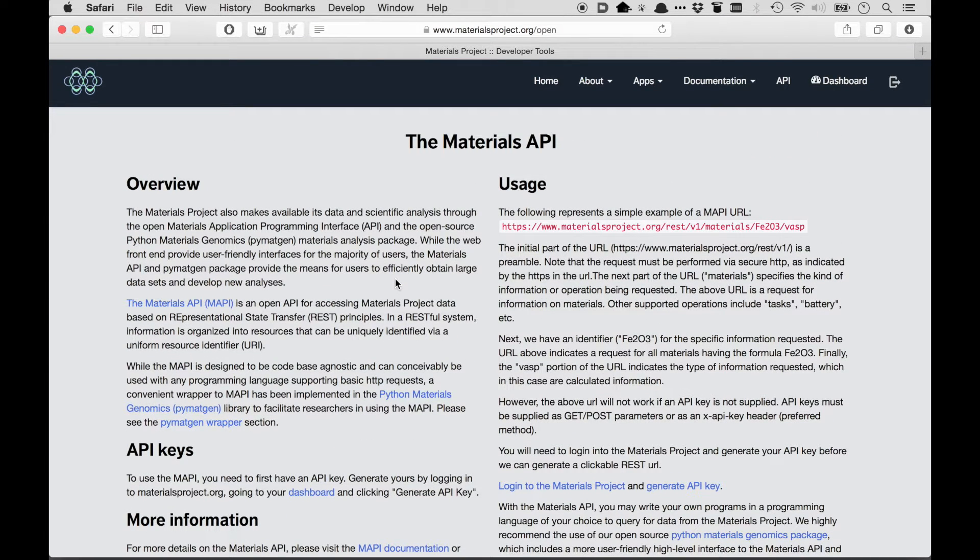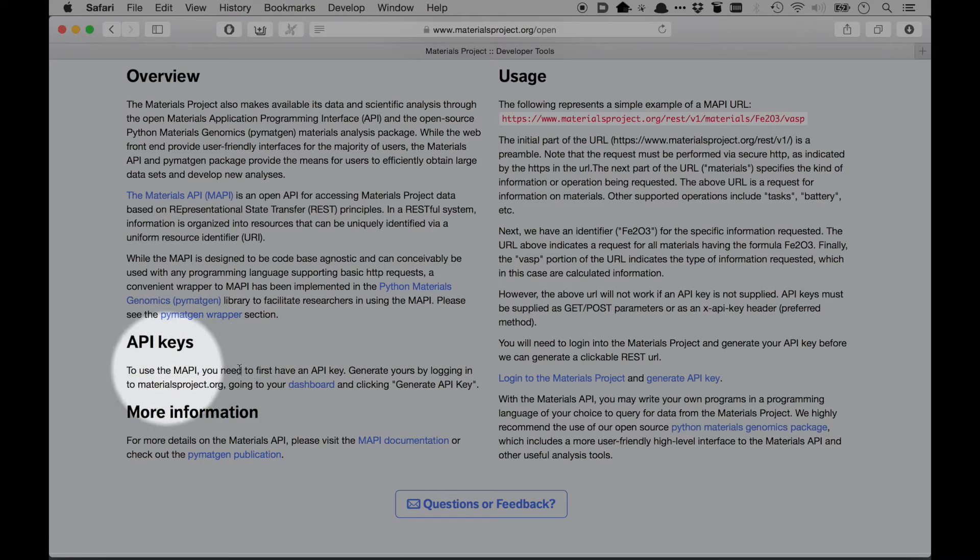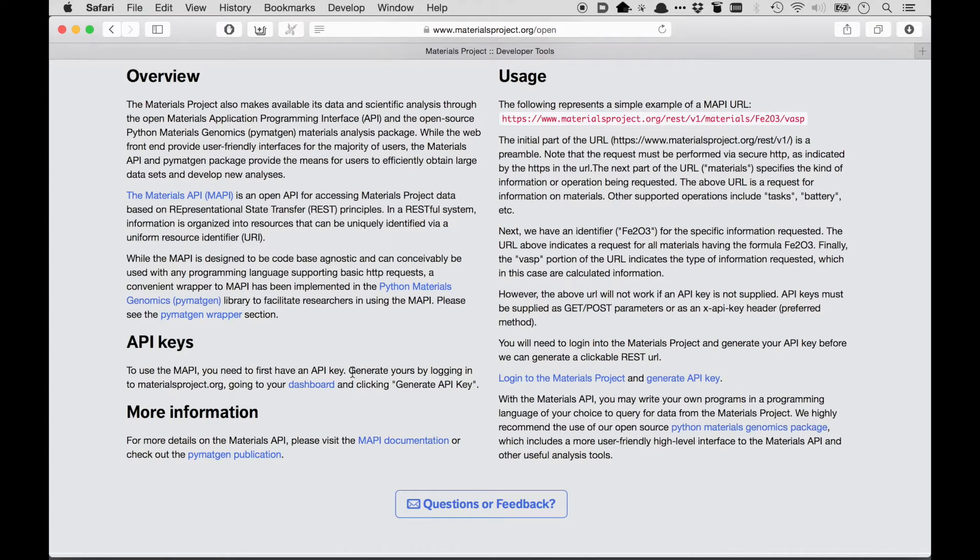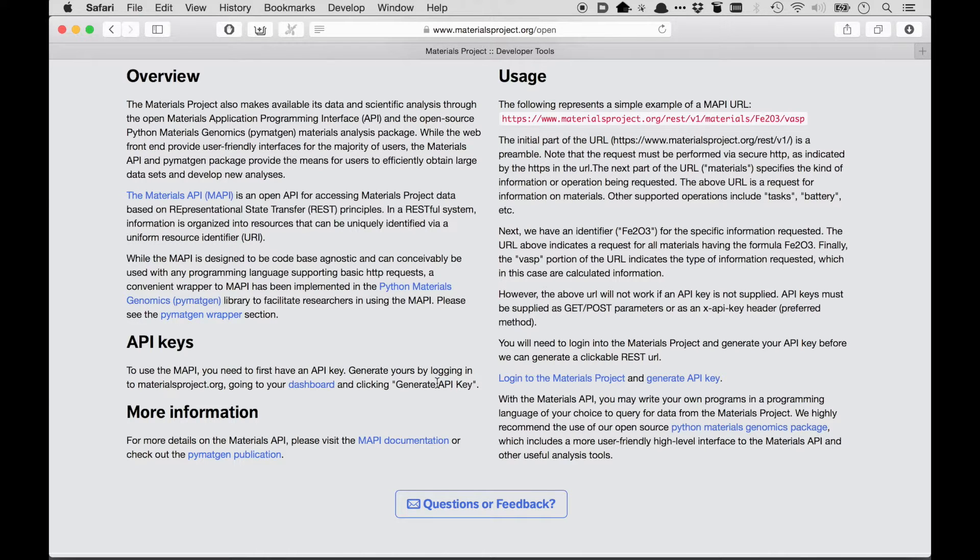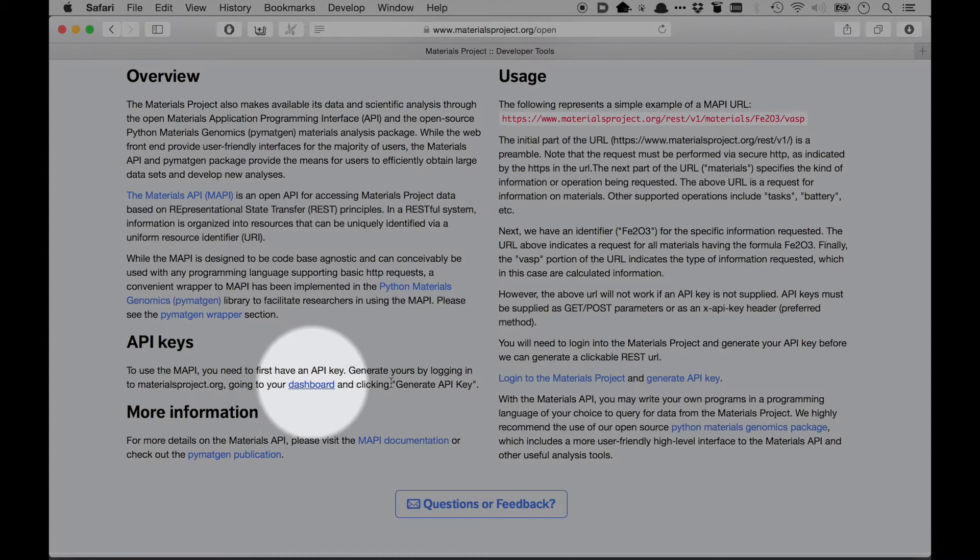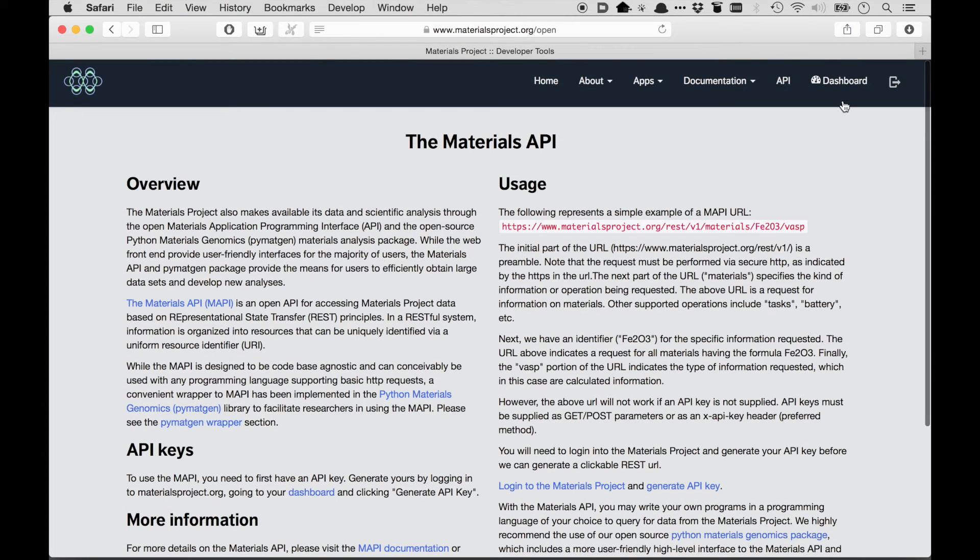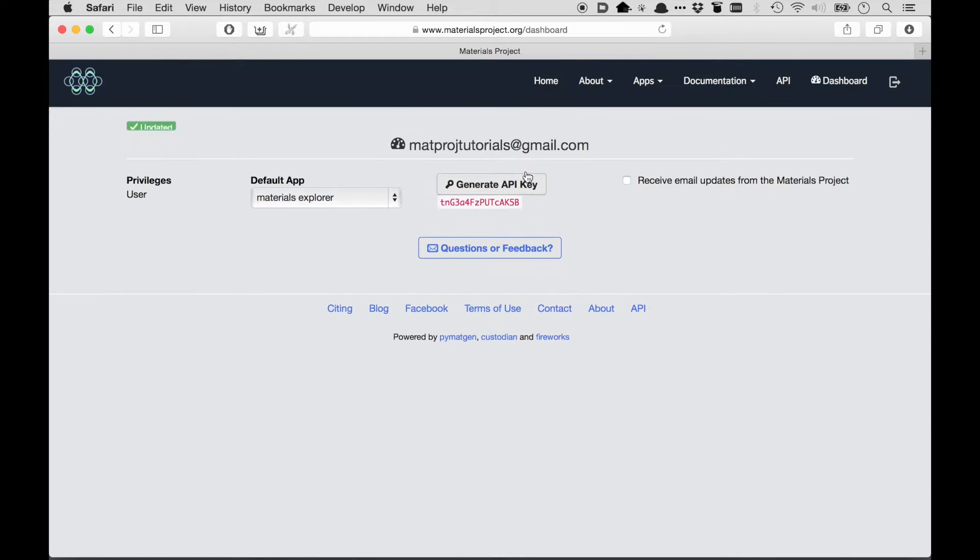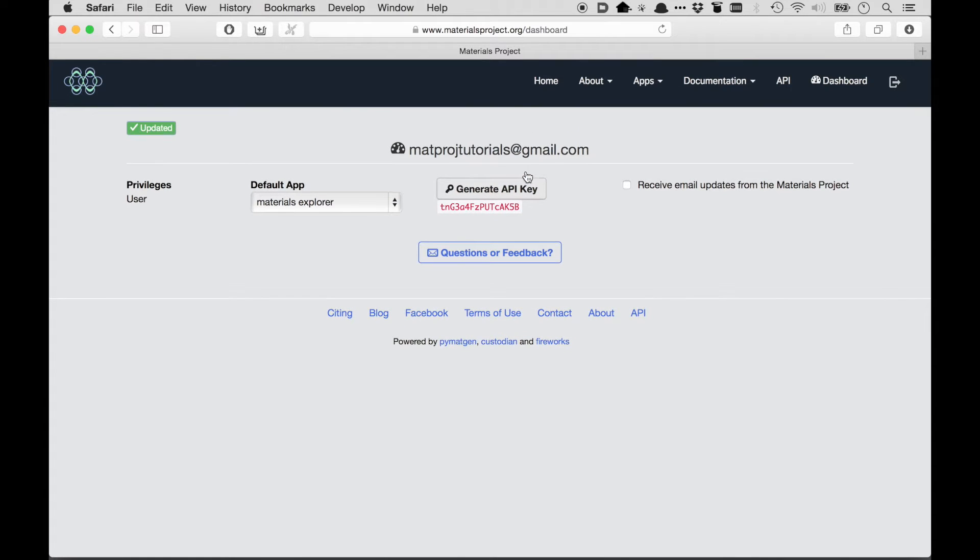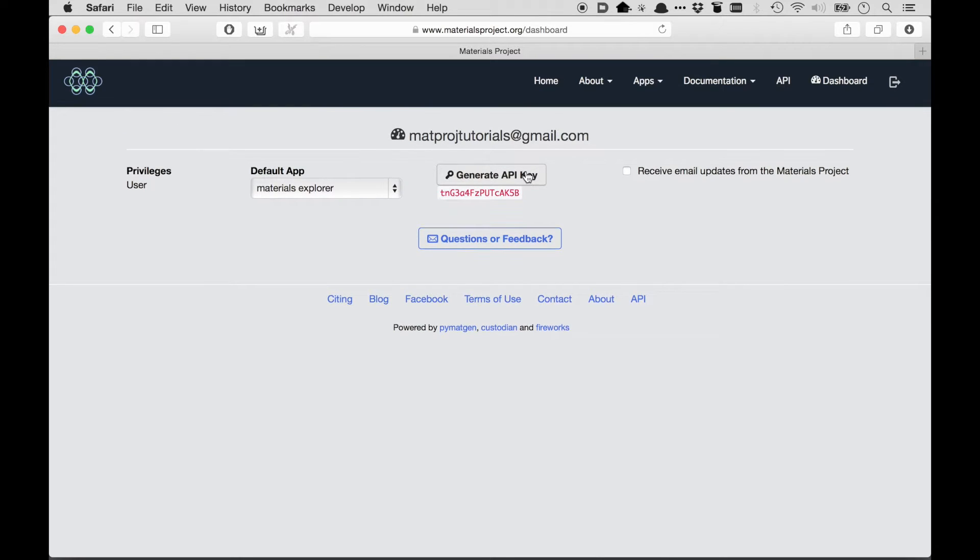The first thing that you need is an API key, as it mentions over here. Now by default, when you first sign in, you might not have an API key, so it tells you in order to get one, you need to go to your dashboard and click Generate API Key. So either I can click this link over here, or I can go to my dashboard here and click the button Generate API Key. So now I can see that I have an API key, and I'm going to go back to the API page.